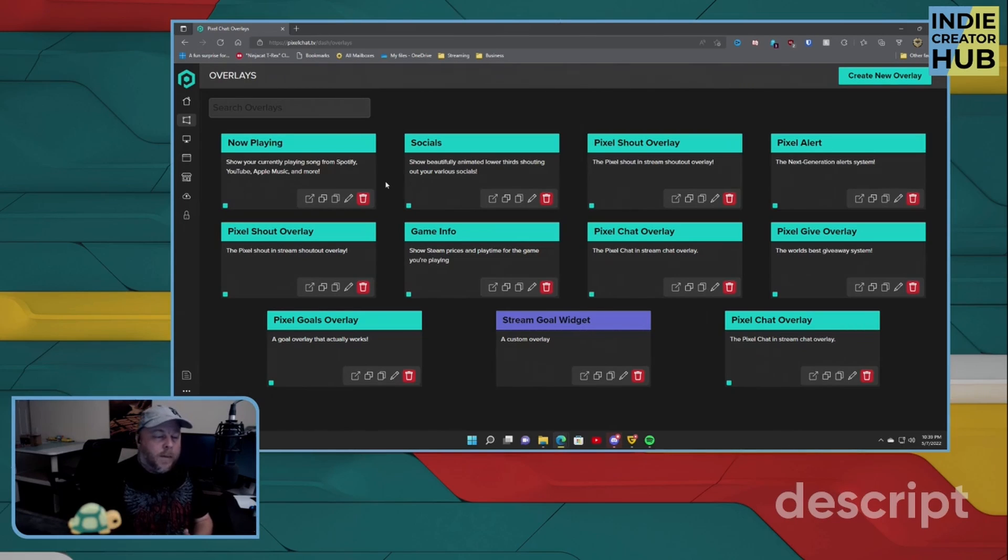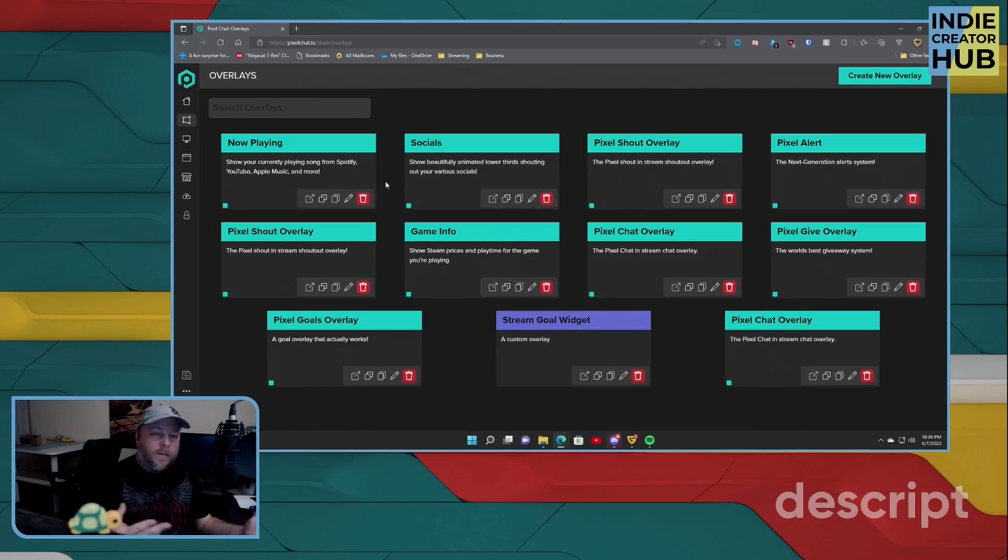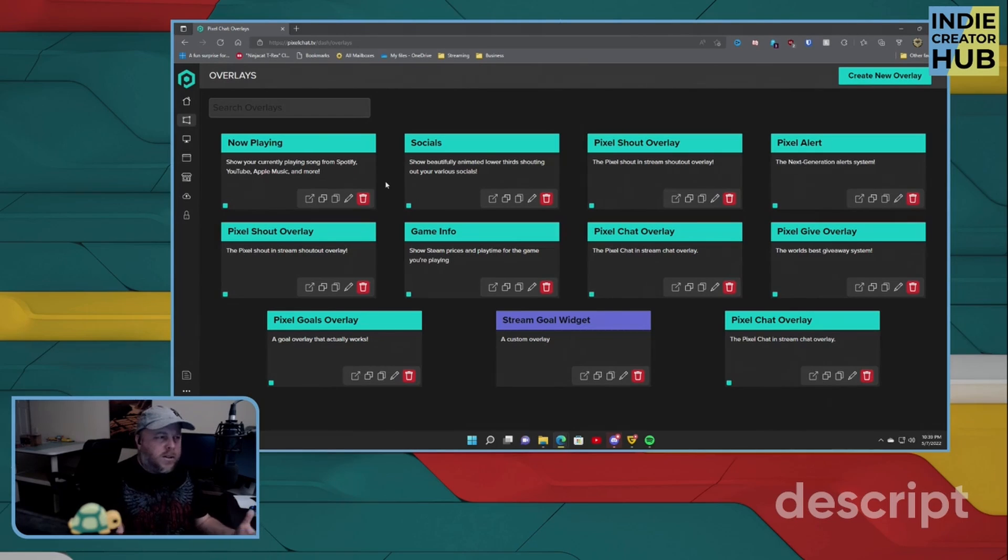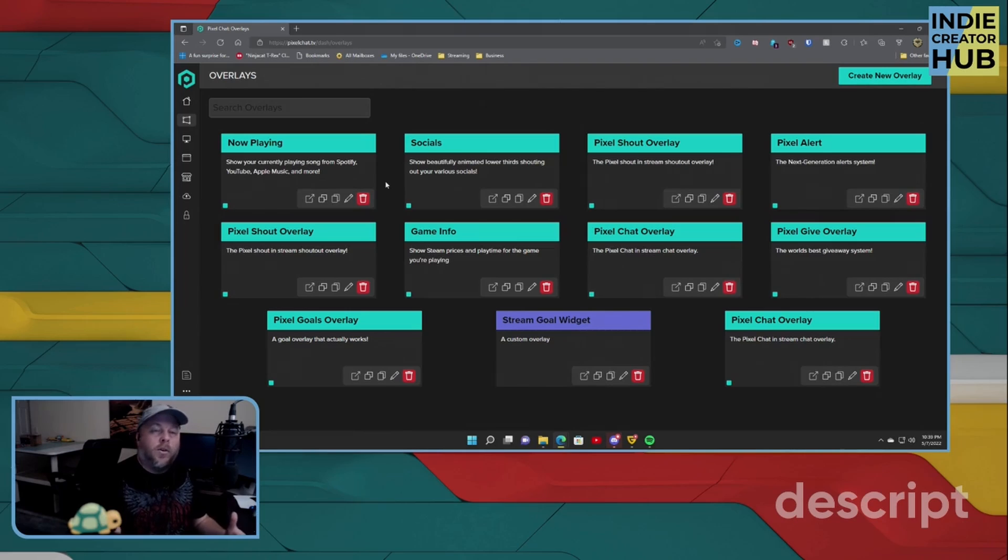If you have people come in, follow your channel or new different types of alerts, you can also have a giveaway, which is a really interesting way of doing giveaways for your particular stream.